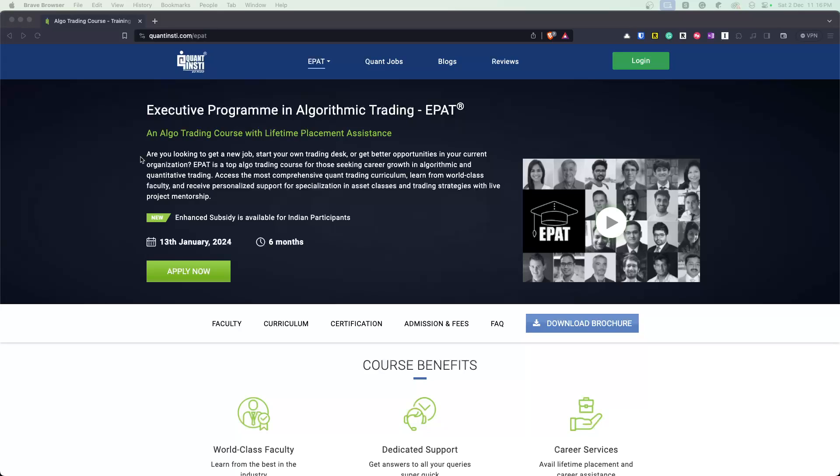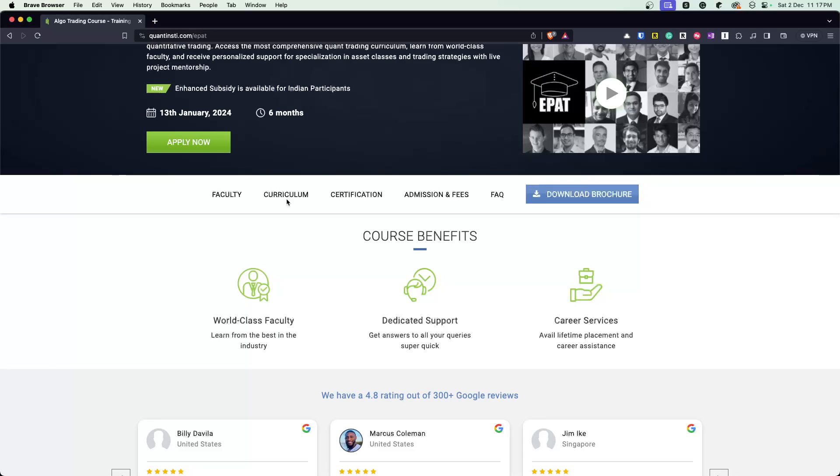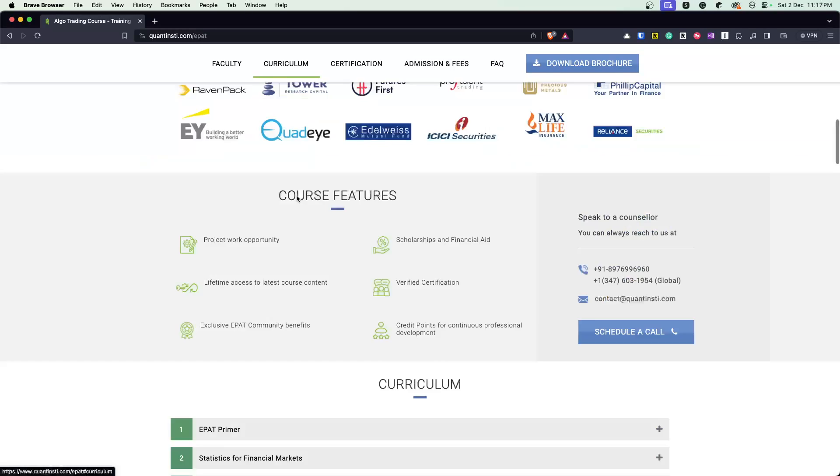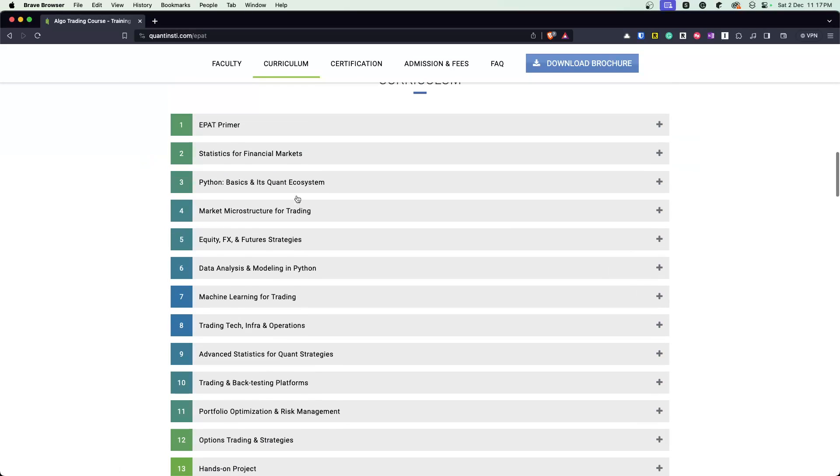But let's try to delve a little bit into the detail and what this program is about, who should take it, and for whom this could be beneficial. So the idea is if you are looking for getting into the world of algorithmic trading, be it from a career standpoint or you are a trader who wants to get more deeper into algorithmic and quantitative trading stuff, you want to start your own trading desk or simply get better at gaining employment opportunities within the space. So this program is intended for those people.